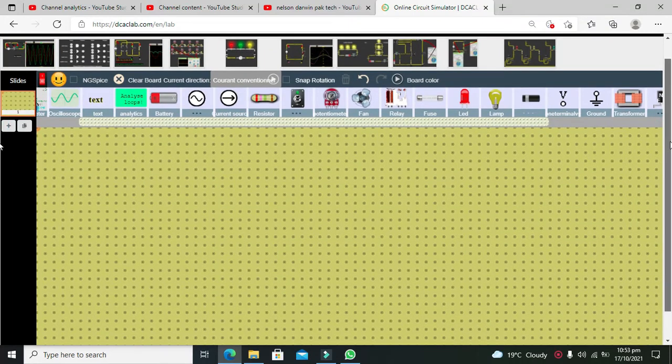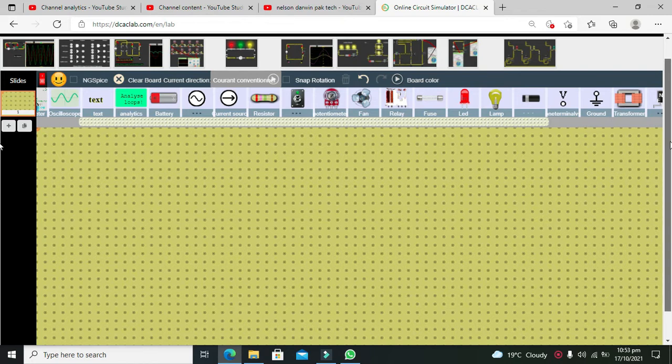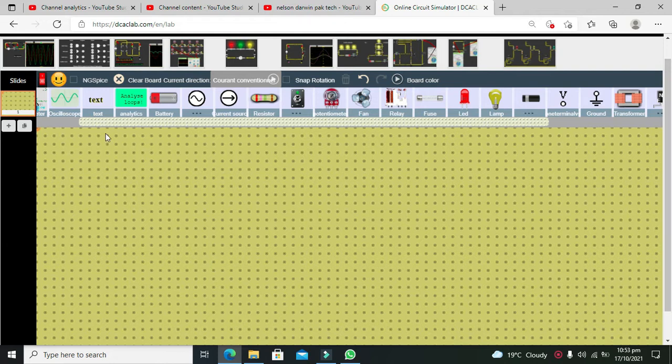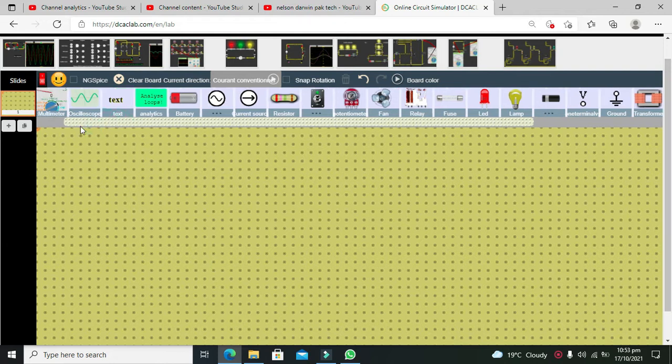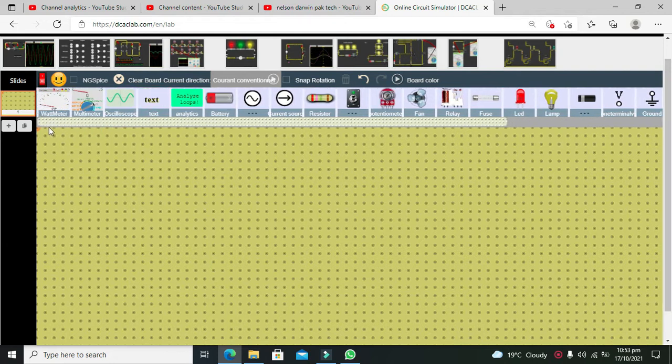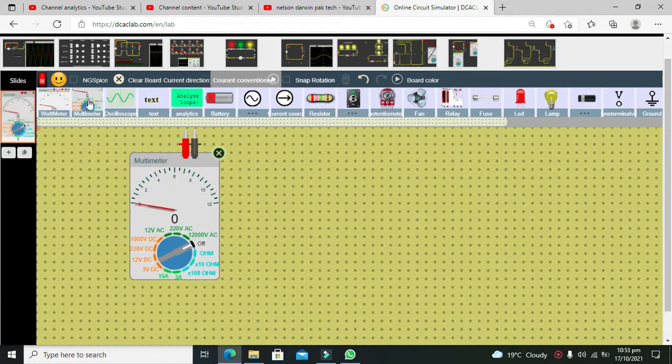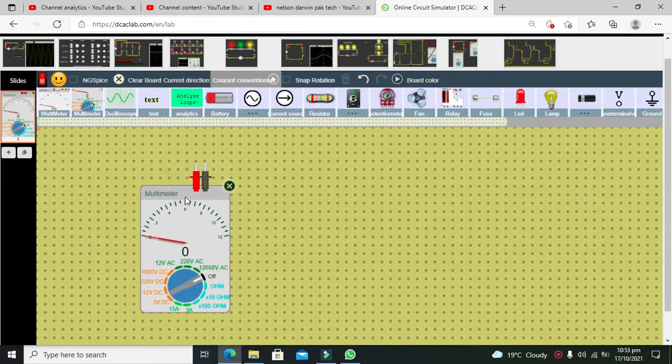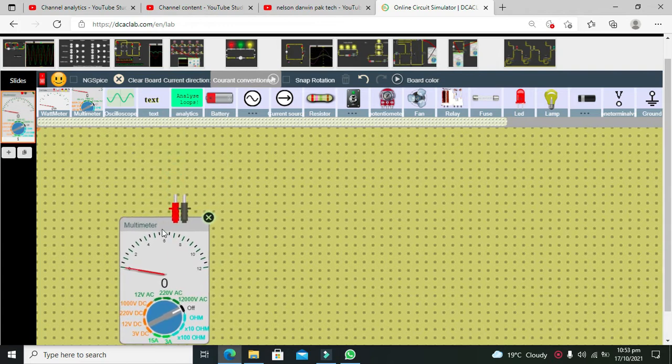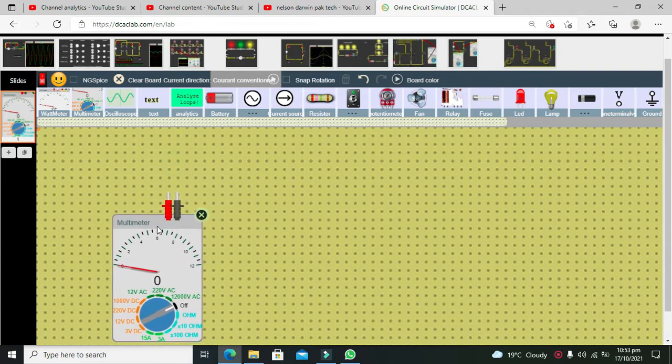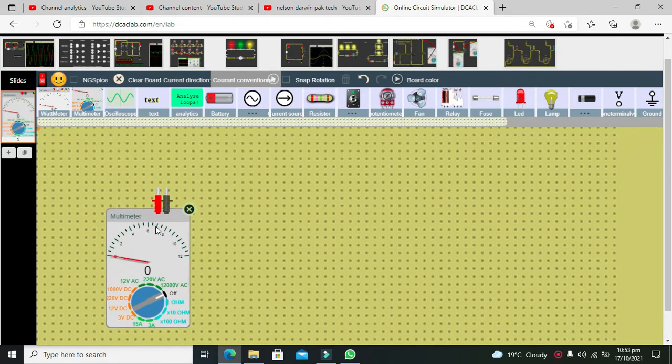Okay guys, it's me Imad from Nelson Darwin Park Tech YouTube channel. In this tutorial we will learn about the usage of multimeter within the DCSE lab simulator. For it we need to drag our multimeter on the main platform window.